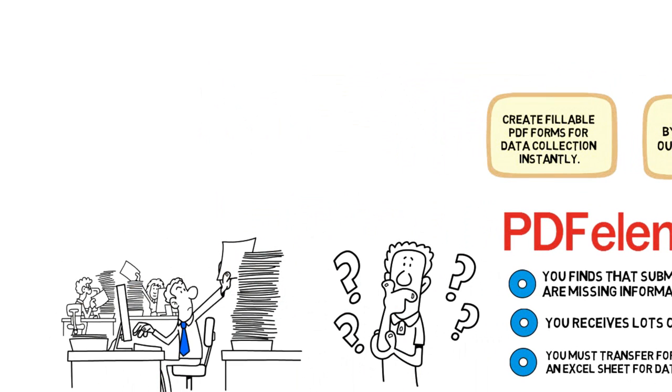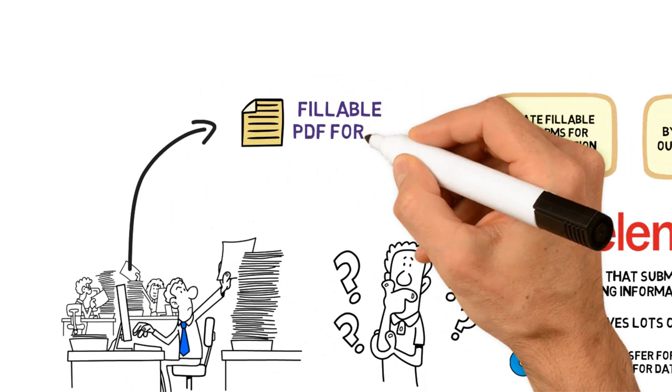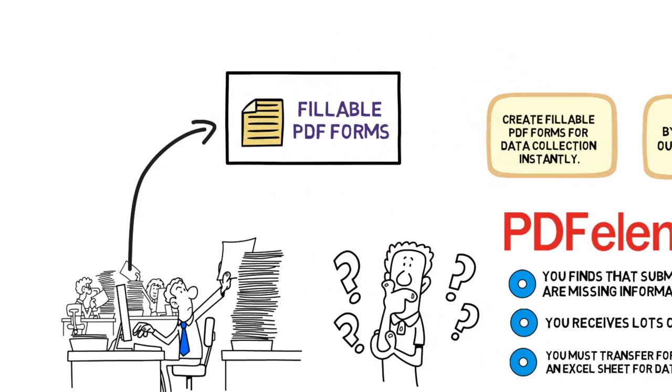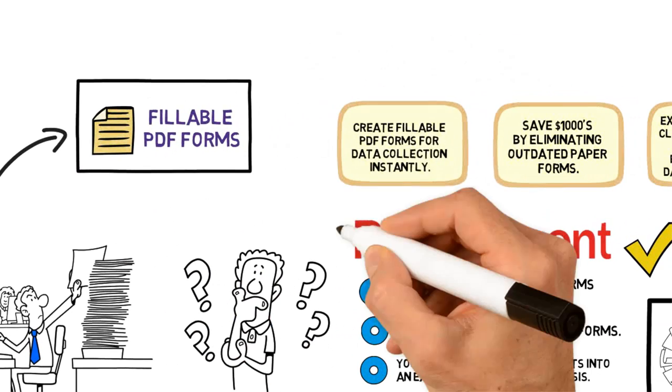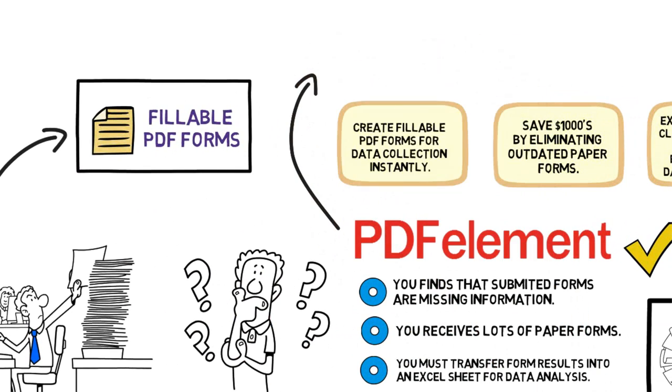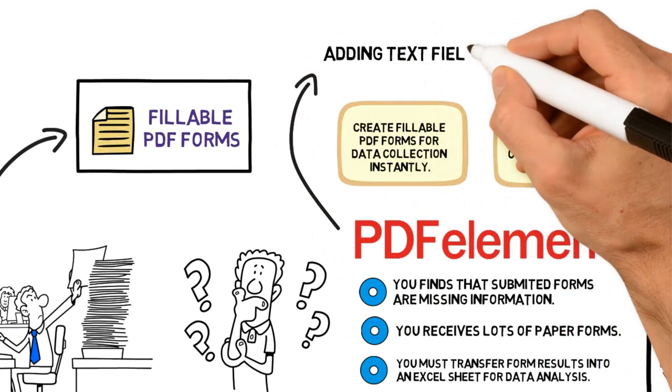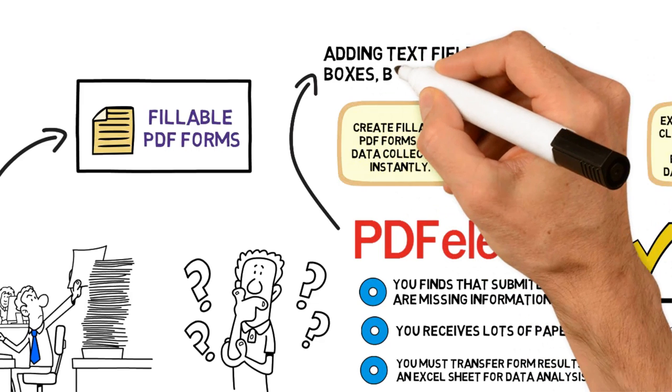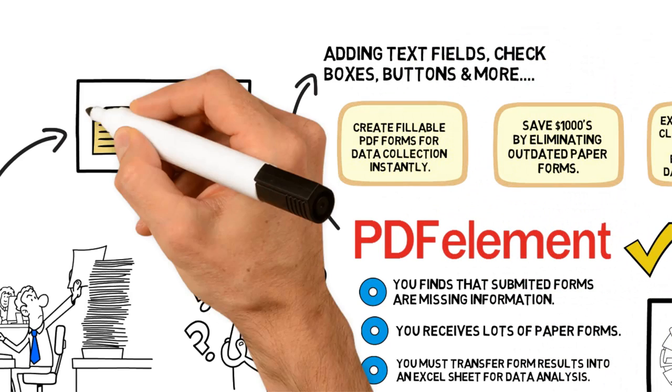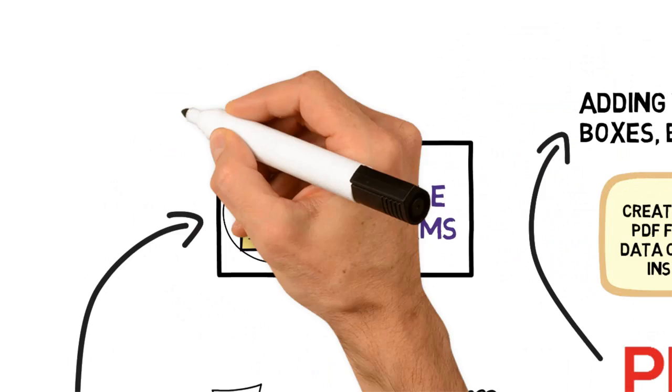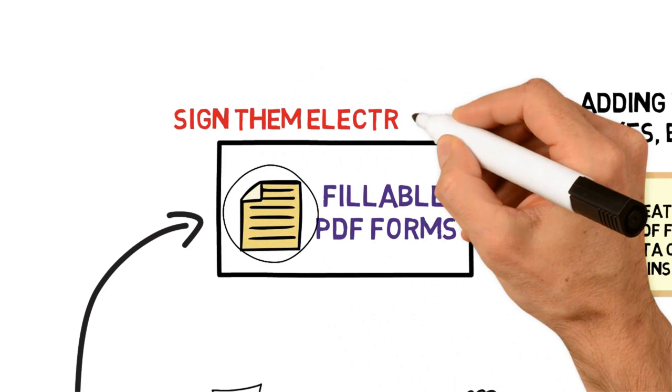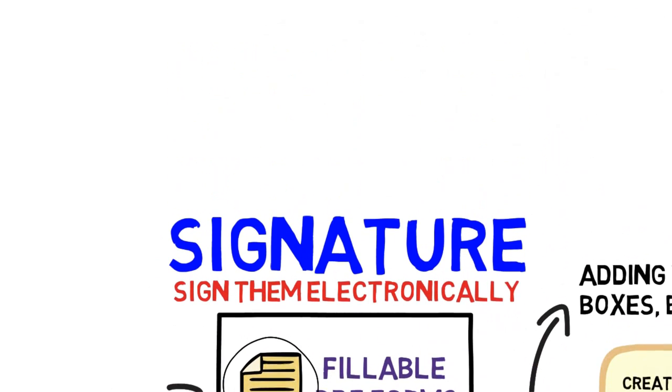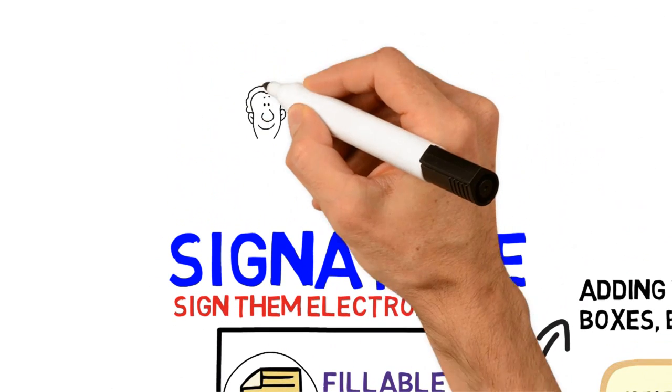Turn old office documents into fillable PDF forms for clients with just one click. Make client-specific changes by adding text fields, checkboxes, buttons, and more. Fill out your forms and even sign them electronically with your signature.